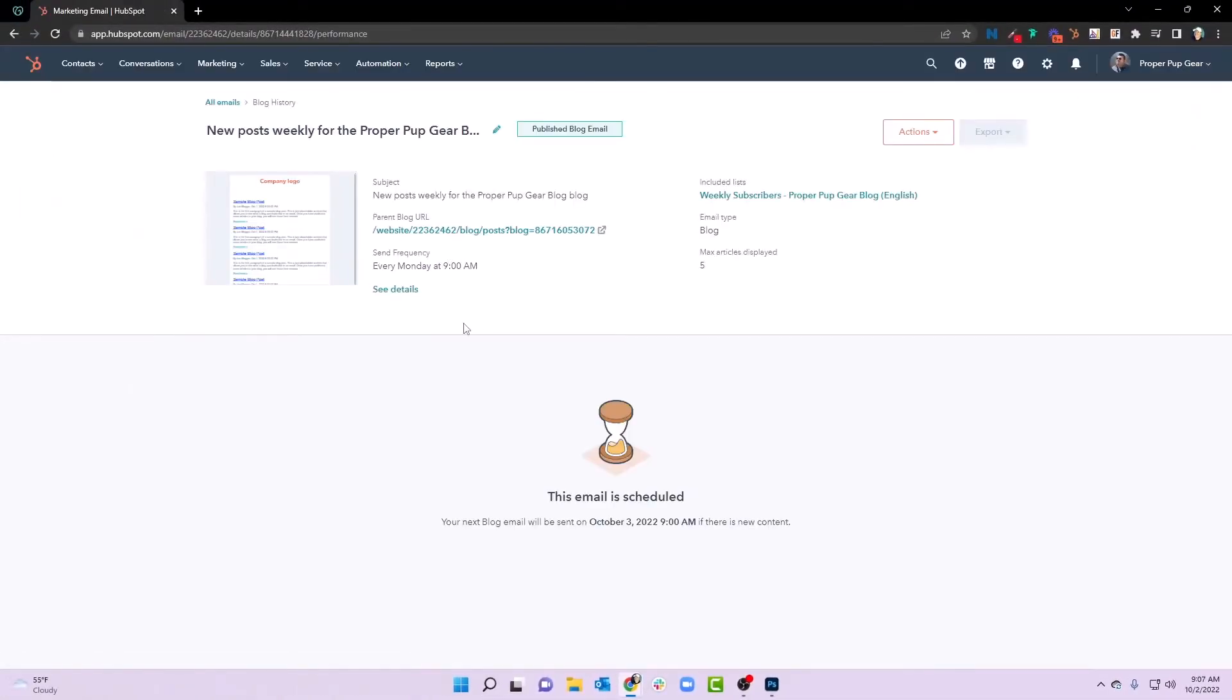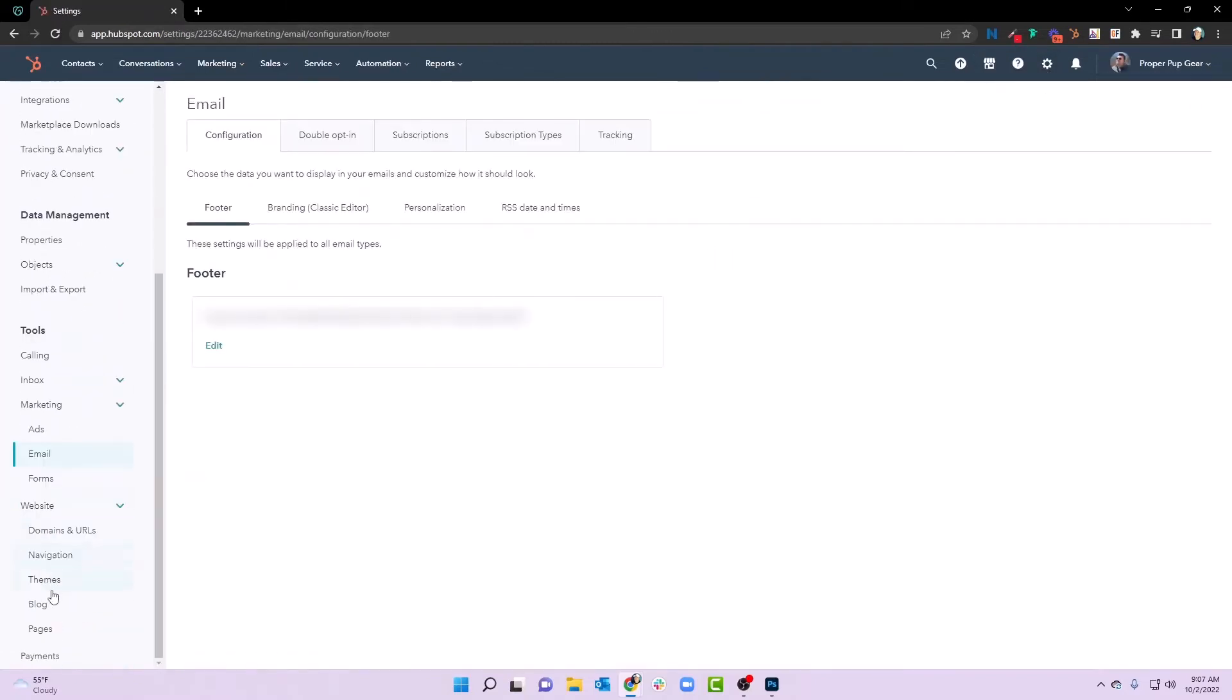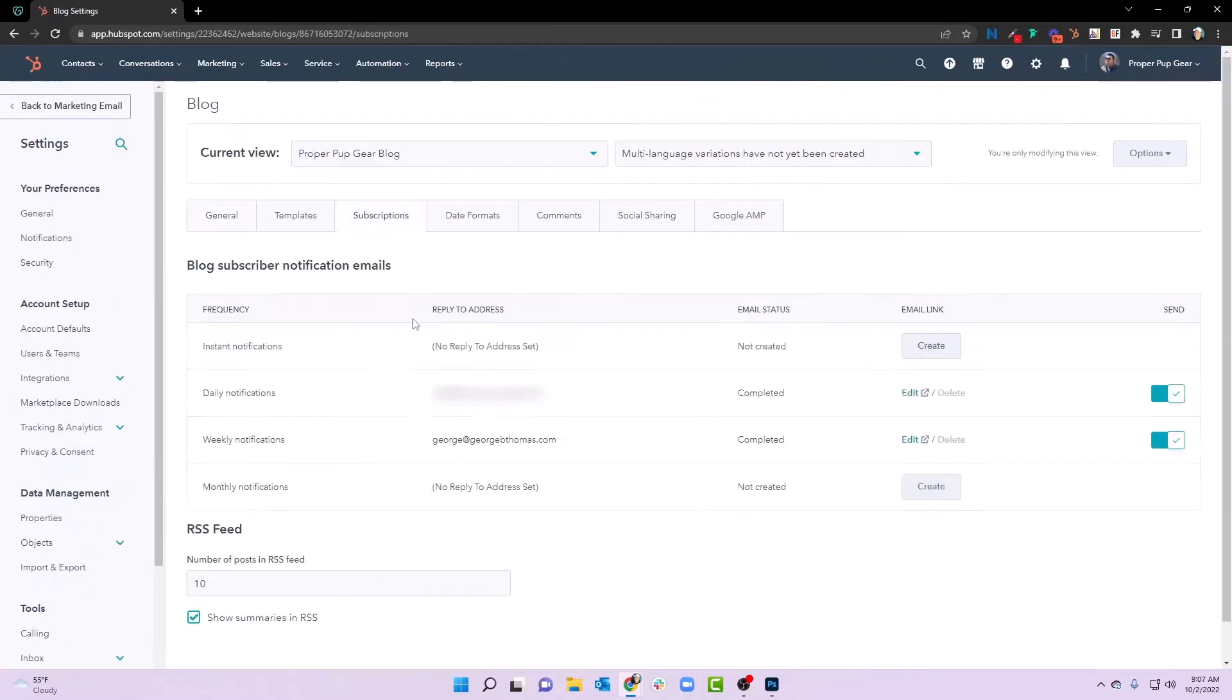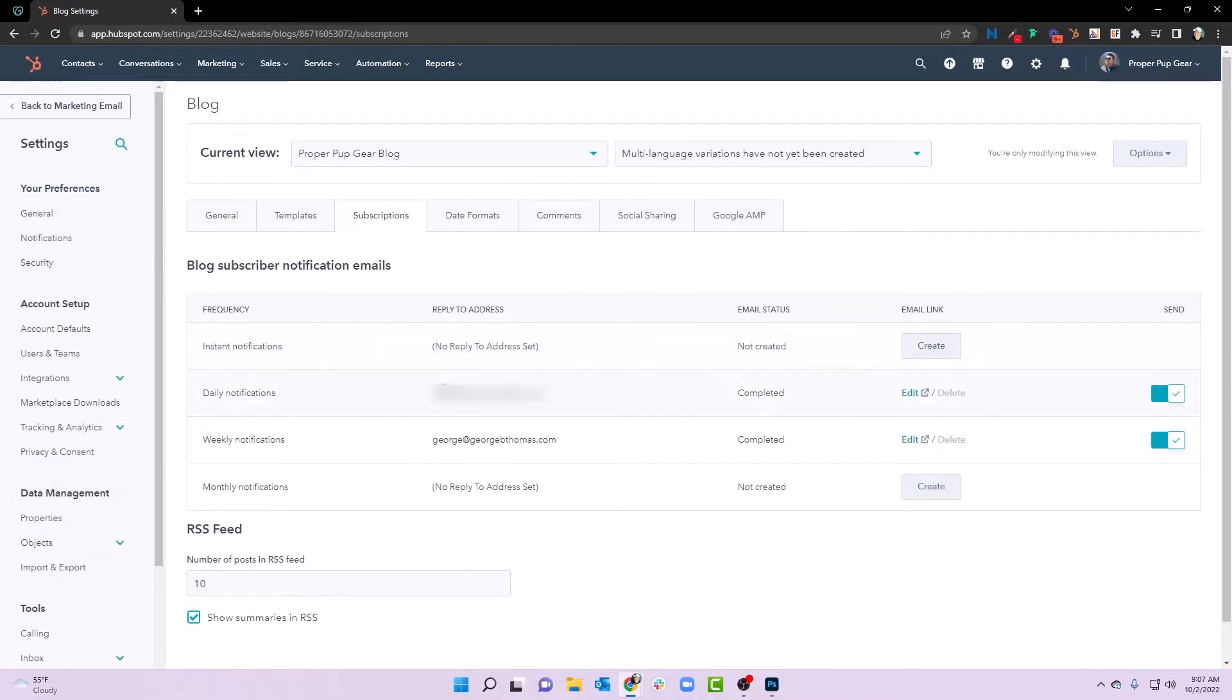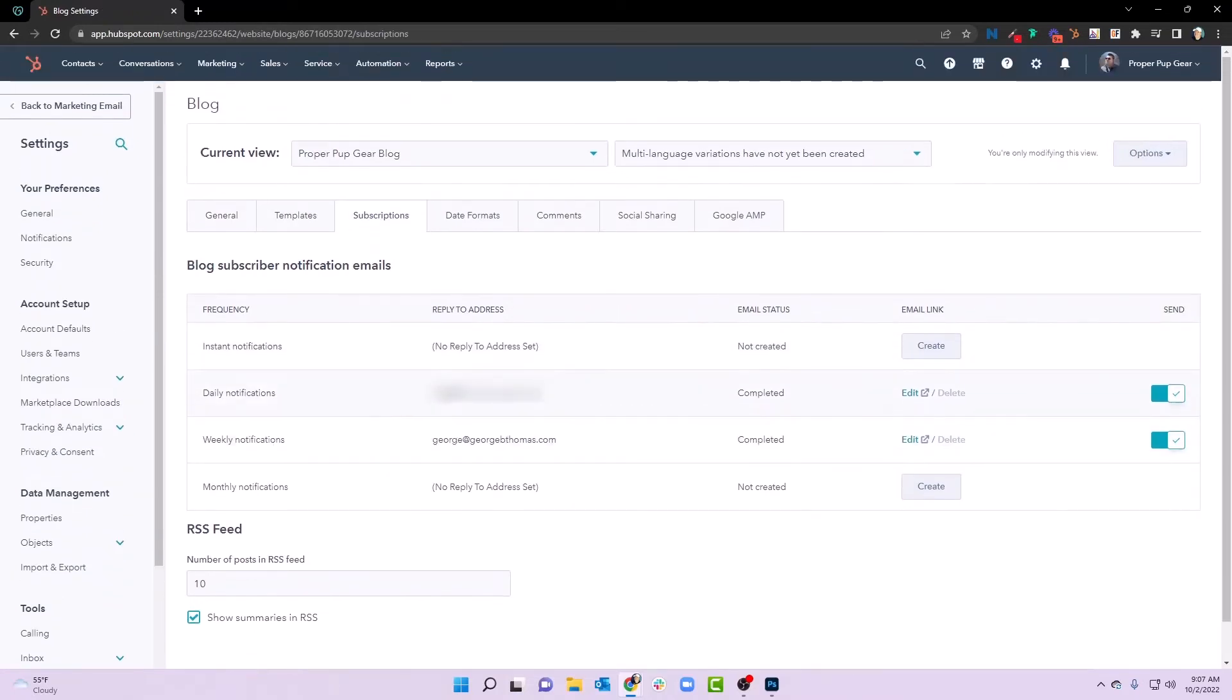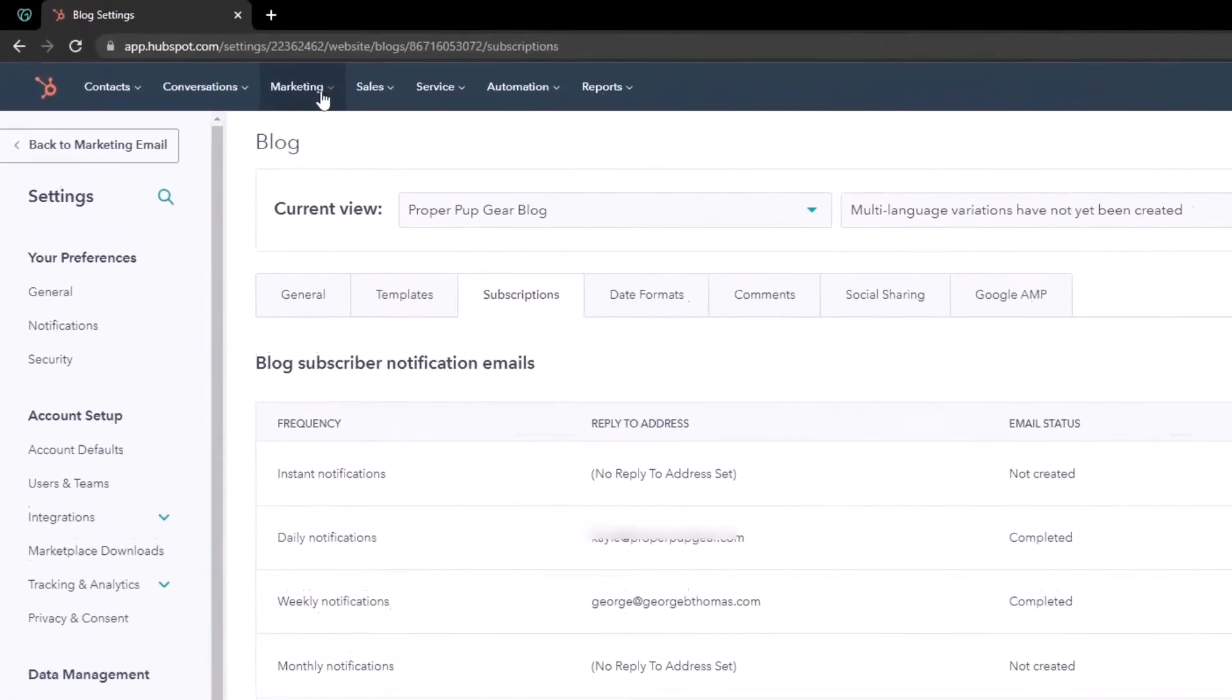Now, once we have those subscriptions in place, and again, it was settings, website, blog and subscriptions, once we have those in place, now we need to be able to get people to connect to those meaning we want people to be able to sign up. So we're going to go marketing, and we're going to go forms.